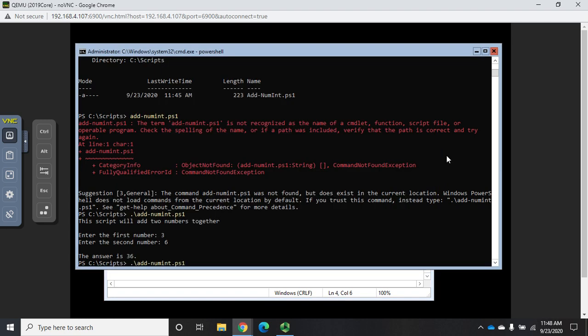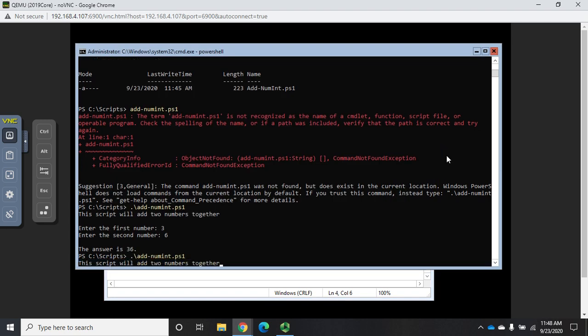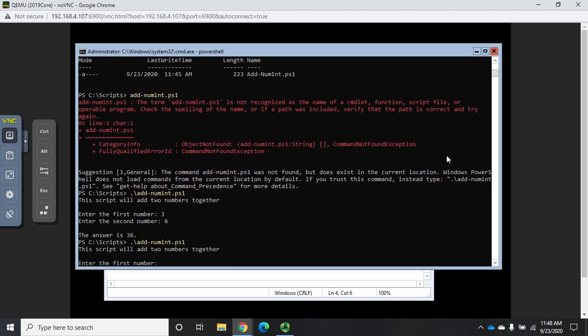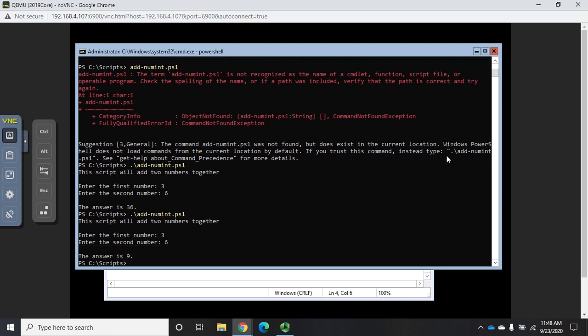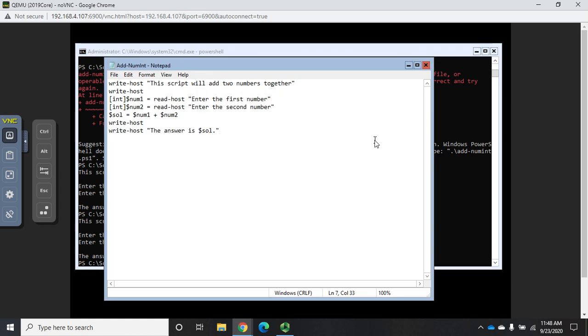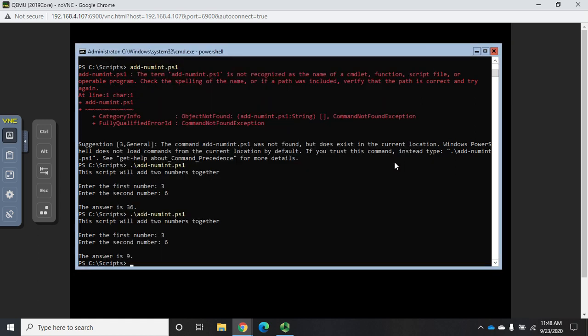Let me run my script again. Three, six, the answer is nine. At this point our script is working. We have a relatively pointless but fully functional interactive script. The next step, and we're going to tackle this in the next video, is doing the same script but doing it as a parameterized script rather than an interactive script.